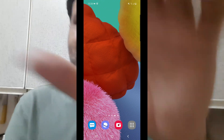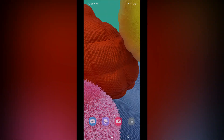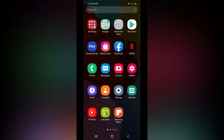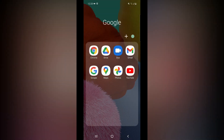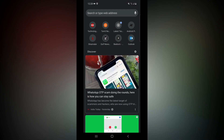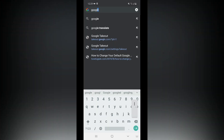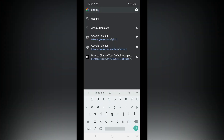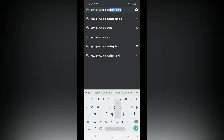Welcome. Open your Android phone. If you have a Google Chrome browser on your phone, I will open it. In this video, Google will search for Word Coach.